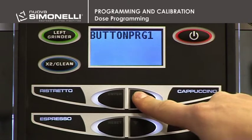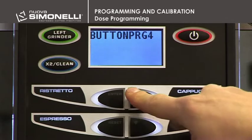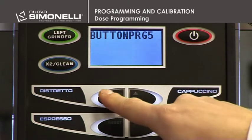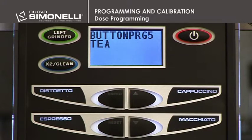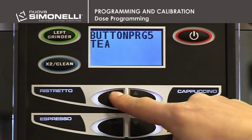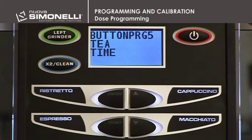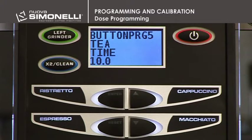Hot Water. Select the desired button and press Enter. Press the up arrow key in the cycle menu and select the T cycle. Press the Enter key to open the menu. Use the up-down arrow keys to increase or decrease the time and therefore the amount of hot water. Press Enter to confirm the setting.